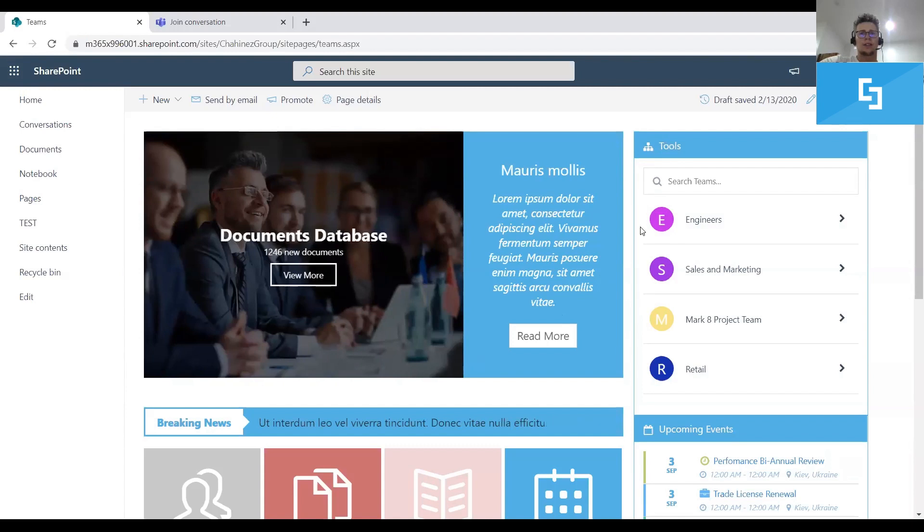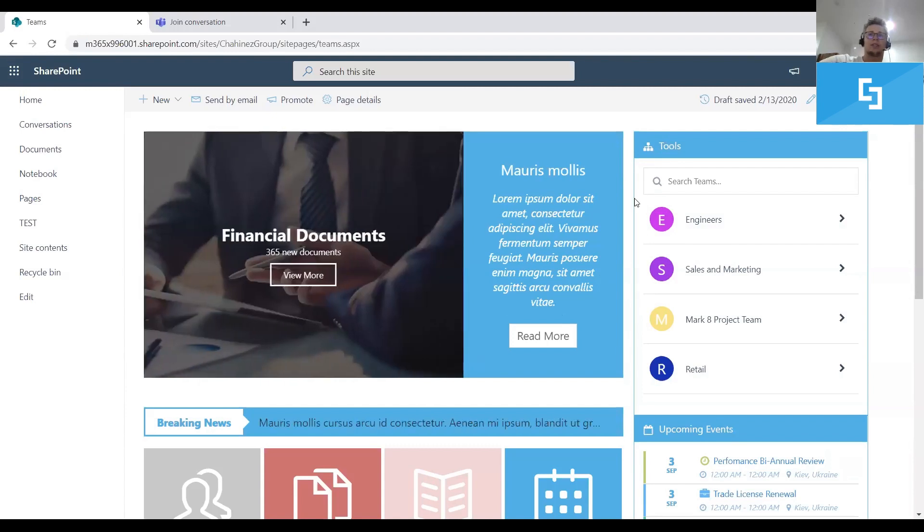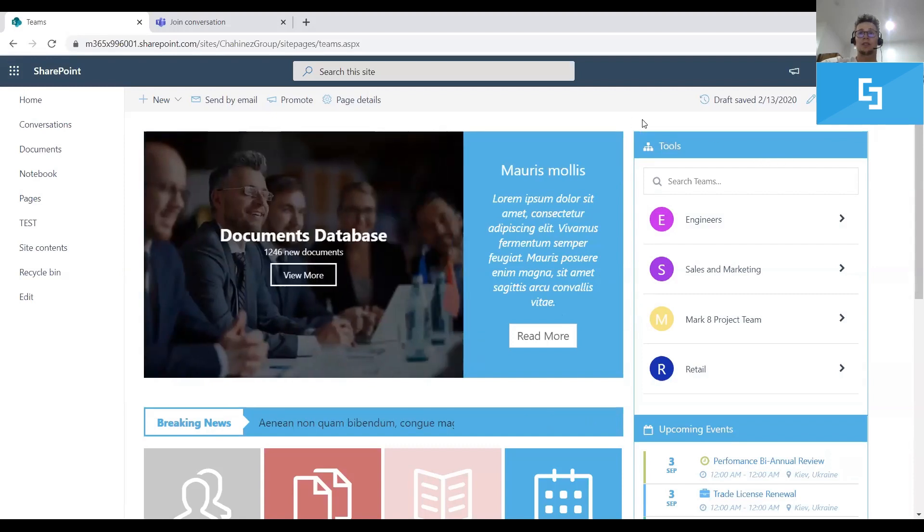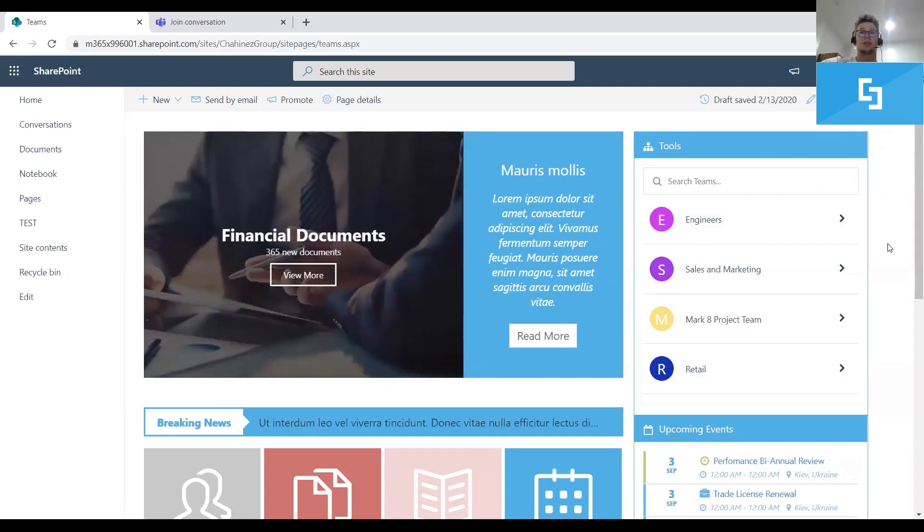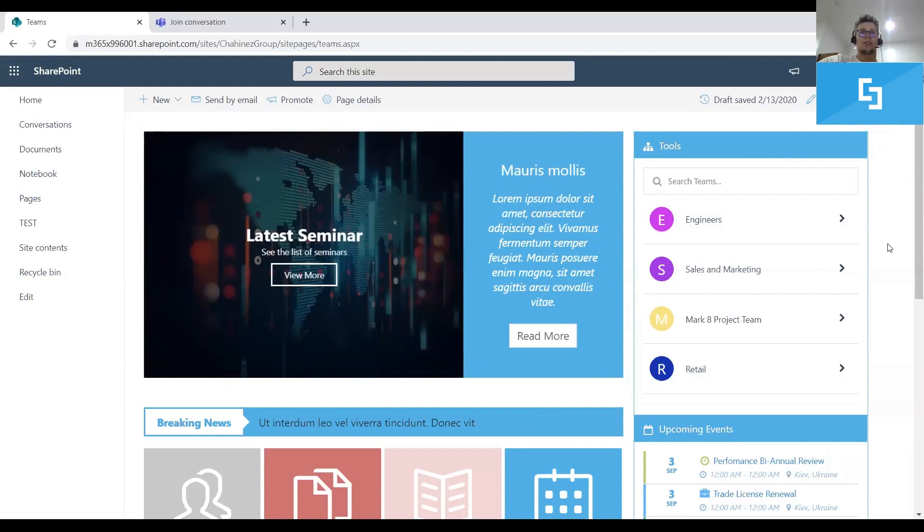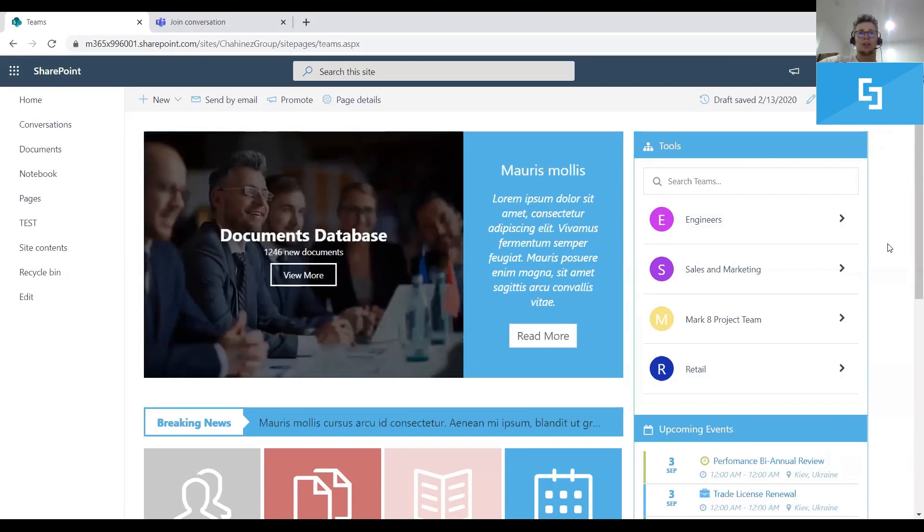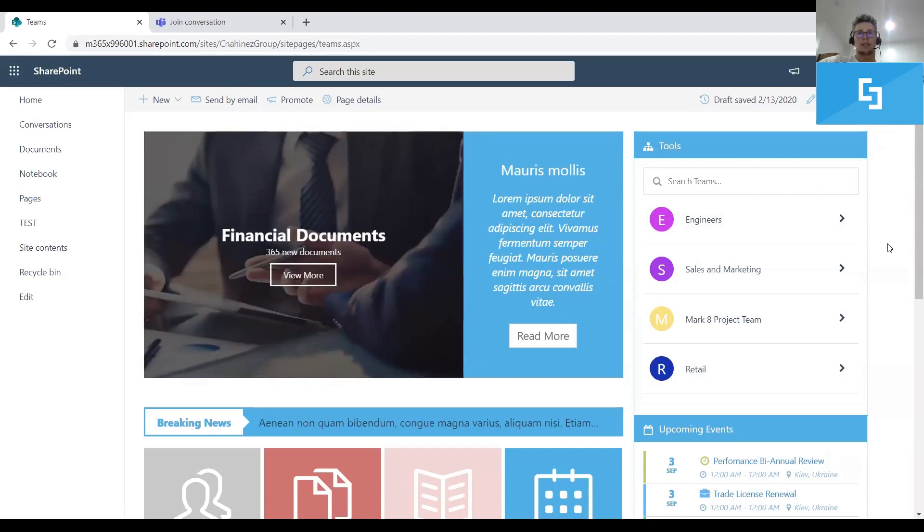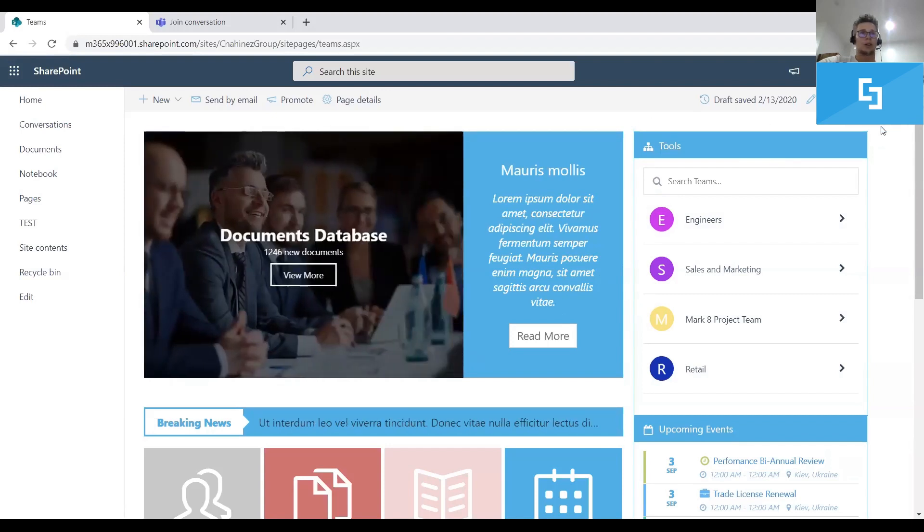Okay guys, so this is how you can integrate SharePoint Teams design element in your SharePoint intranet. This demo was presented on a SharePoint online page. And I would like to present you now how you can do it on a SharePoint on-premise site.